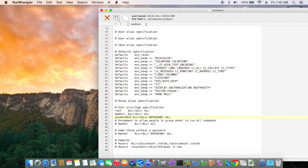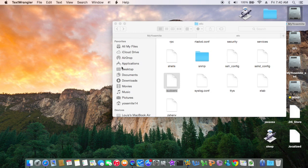We need to add a username, no password. Alright, that's it.